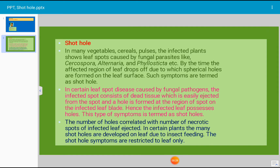In many vegetables, cereals, and pulses, the infected plant shows leaf spots caused by fungal parasites like Cercospora, Alternaria, Phyllosticta, etc. Over time, the affected region of the leaf drops off, due to which spherical holes are formed on the leaf surface. Such symptoms are termed as shot hole symptoms.